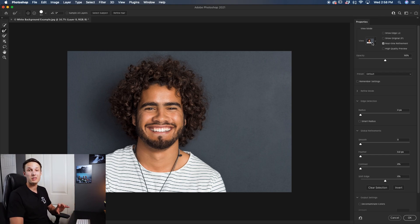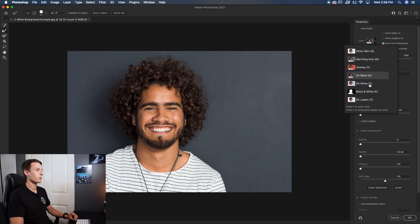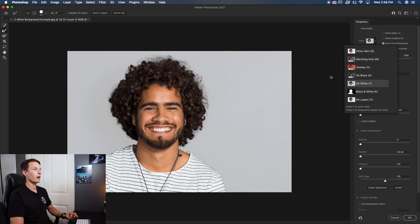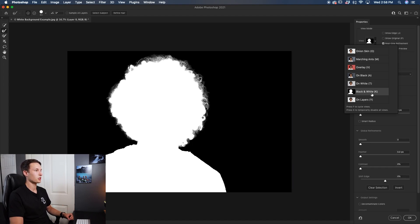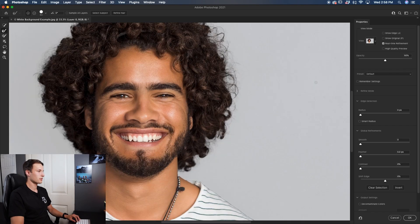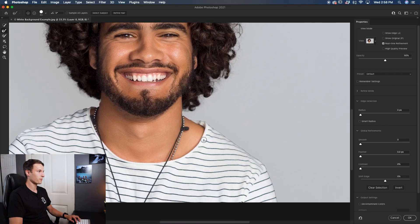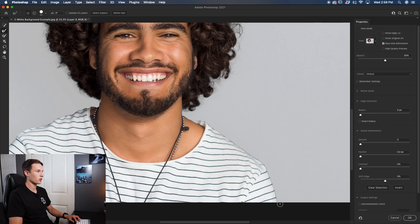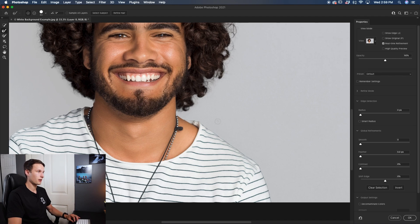The first thing you want to do is adjust the view. I'm going to set this to On White because that's the background we're switching to, but you can click between the different views. Another setting I like is the Black and White option, as you can get a good idea of how the edges of your subject and cutout are looking. I'll select On White and zoom in to see what we're dealing with. You can see around his shirt there's a bit of fringing — that black line left over from the original background.